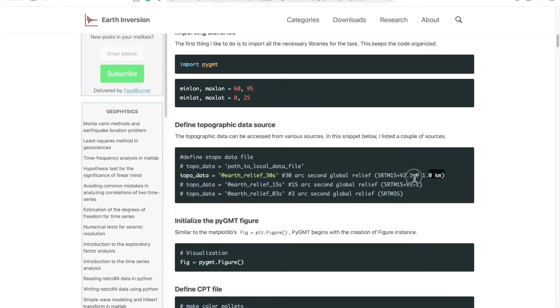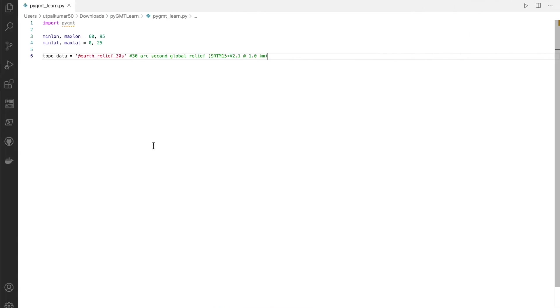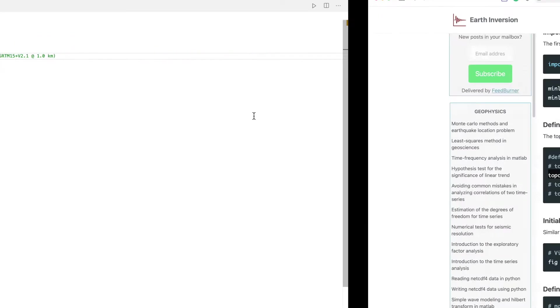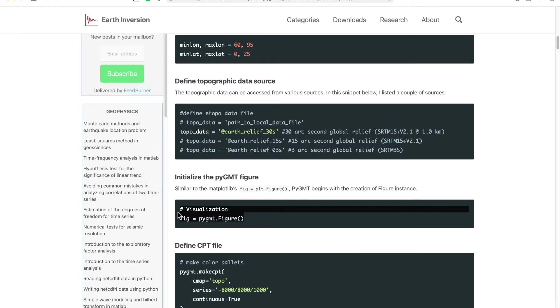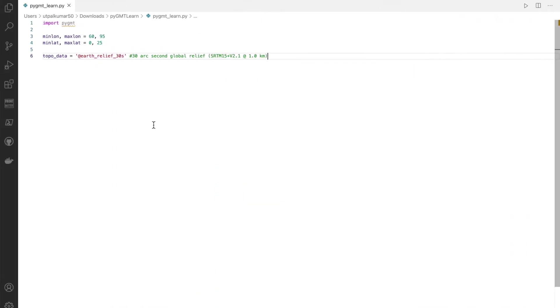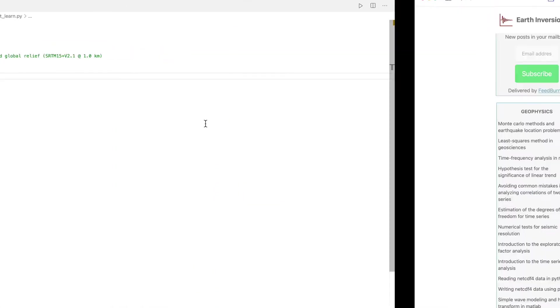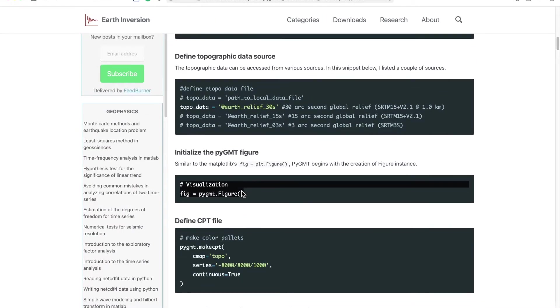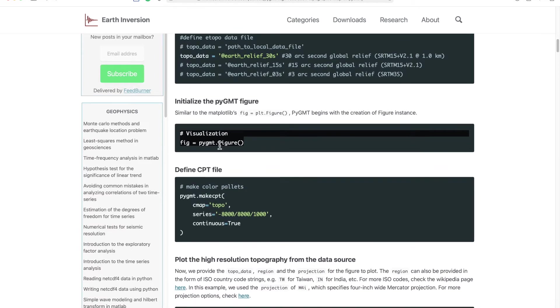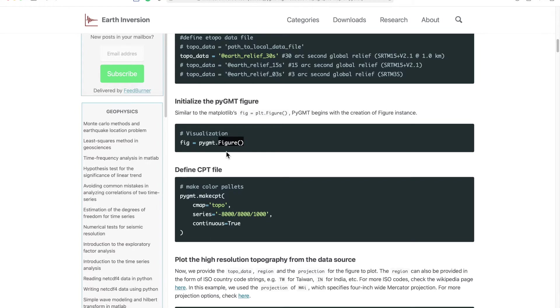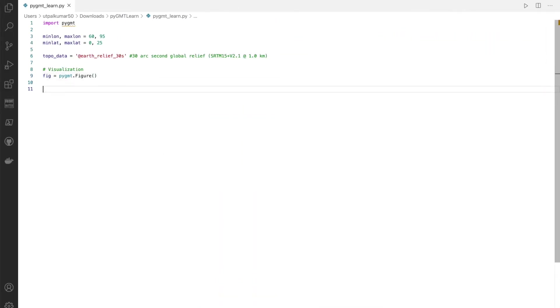You can specify your topographic data resolution. In this case we took the 30 arc second global relief and then we plot it. We make the figure window ready. First we simply import the figure method from the PyGMT class and then we also prepare our CPT file.